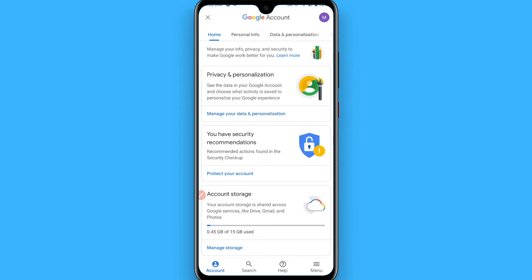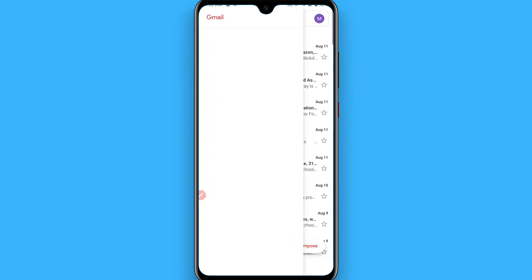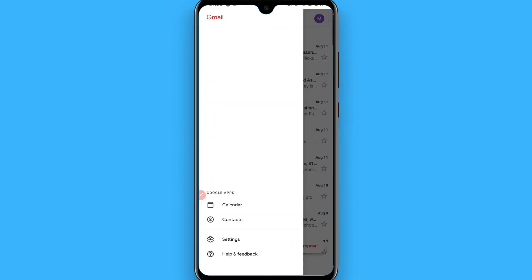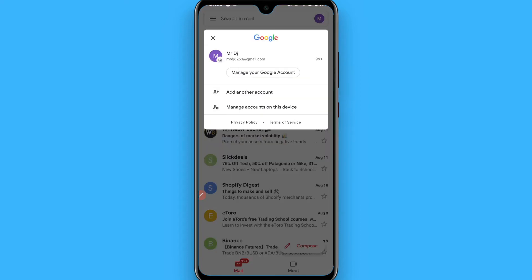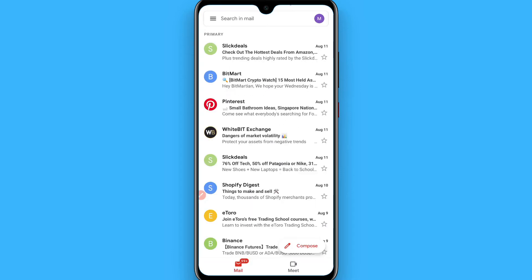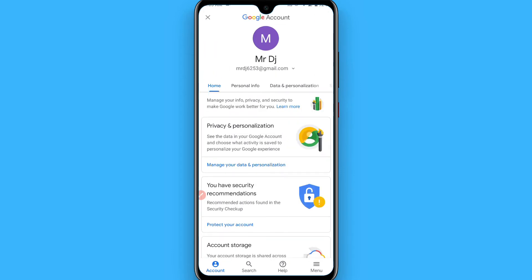First of all, you have to open your Gmail mobile application on your phone and login with the account you want to delete. Once you are here, click on your profile icon on the top right, and from here click on 'Manage your Google Account'. You will see this type of screen appear.